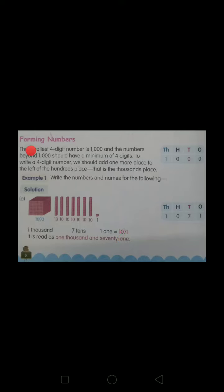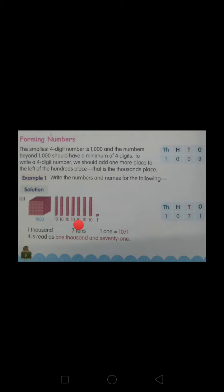Hello class three. In today's class you will learn about forming numbers of four digits. Here in example one, you have to form a four digit number. The biggest cube denotes thousands, the smaller ones denote tens, and the smallest cube of all is one. Now you have to count the cubes given here and form a four digit number.